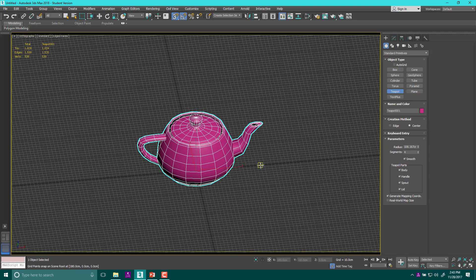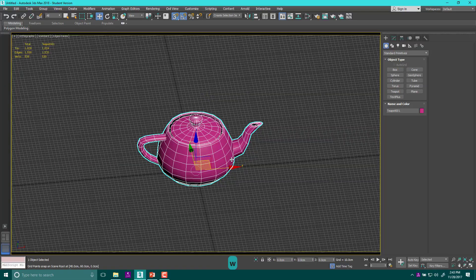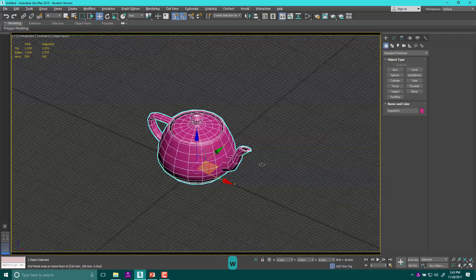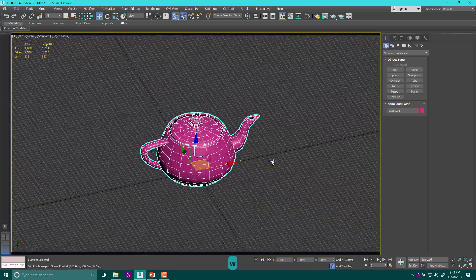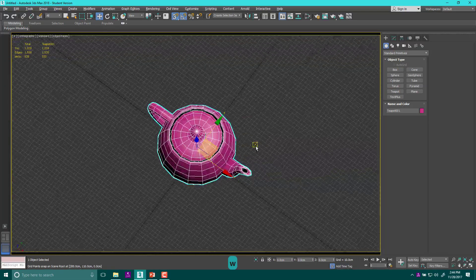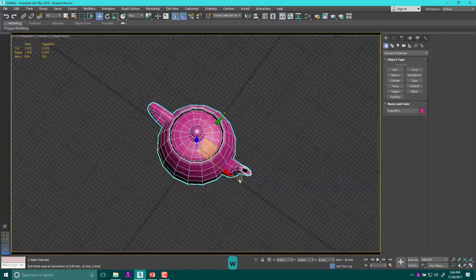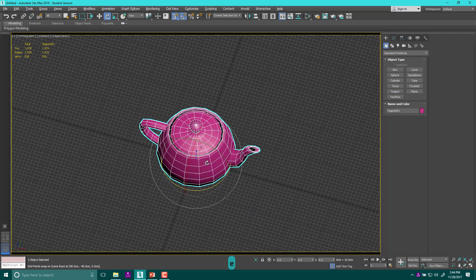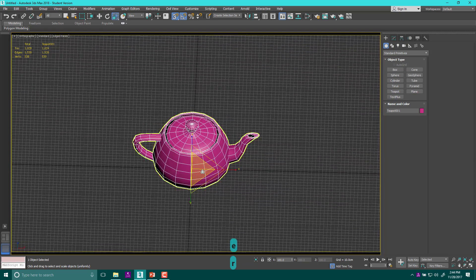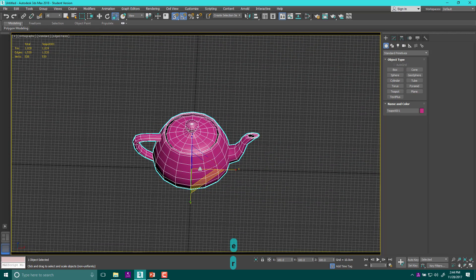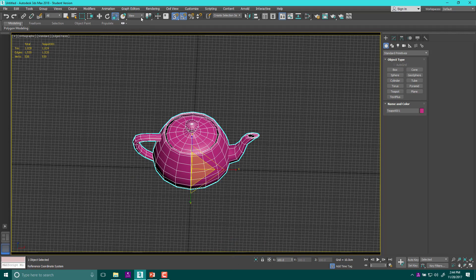First things first, we have our different tools. We have our move tool using W, E is our rotation, and R is our scale. Now, each one of these builds and works along a coordinate system, and the coordinate system can be found up here.